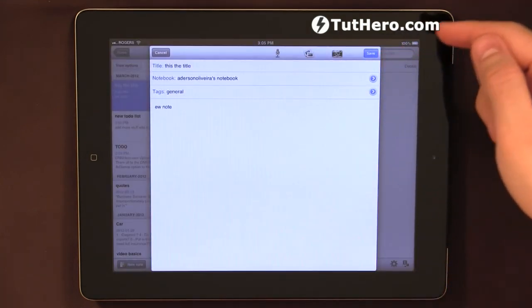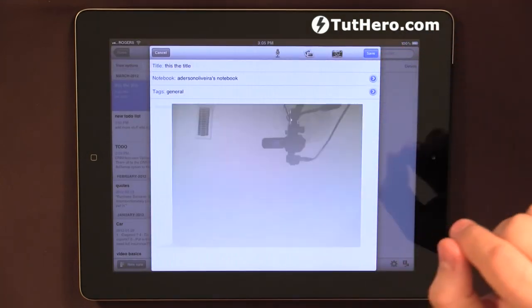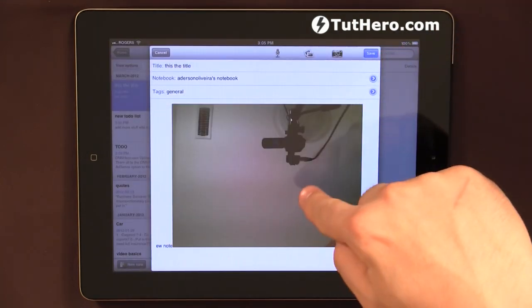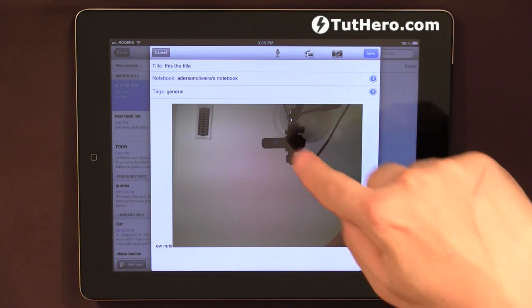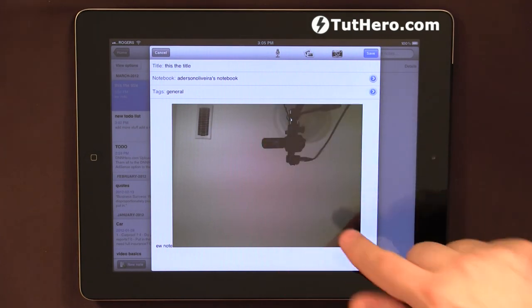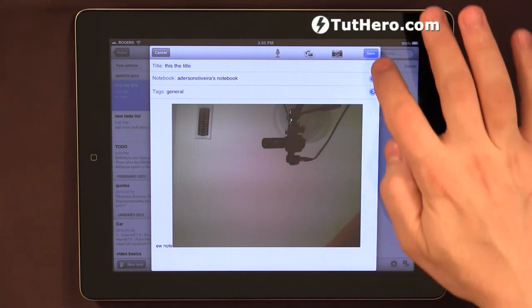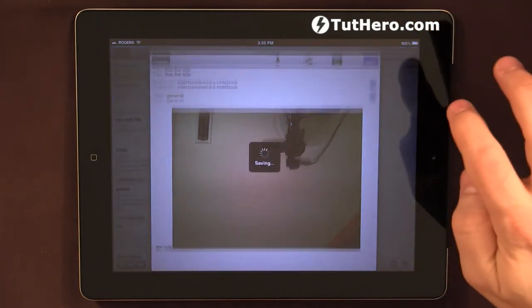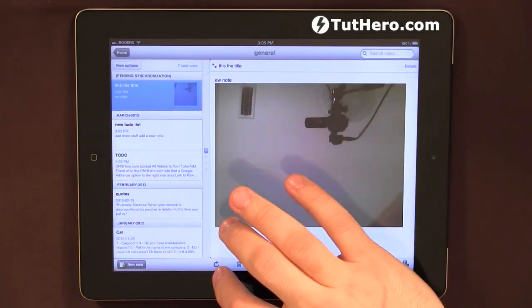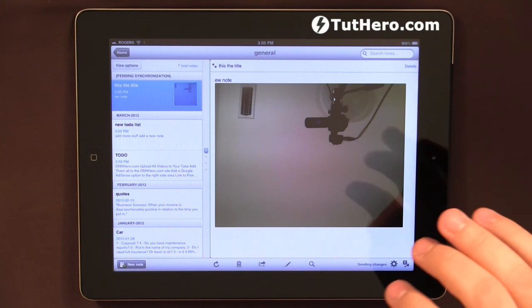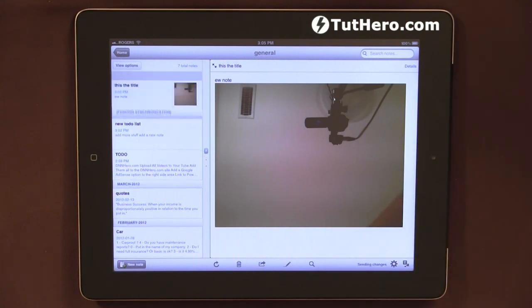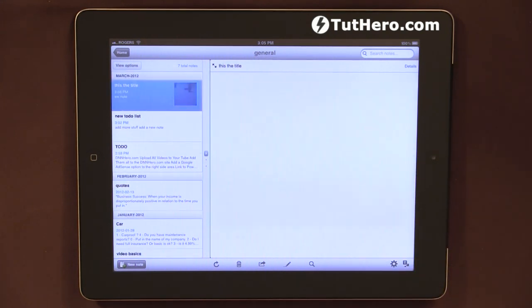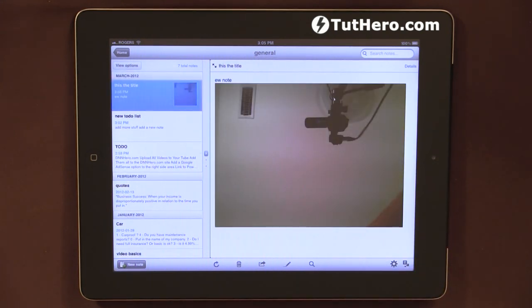Now, that picture that was just taken will be attached to that note. And again, once I save this and I sync, now it's on the server and I can see it right away in my other devices.